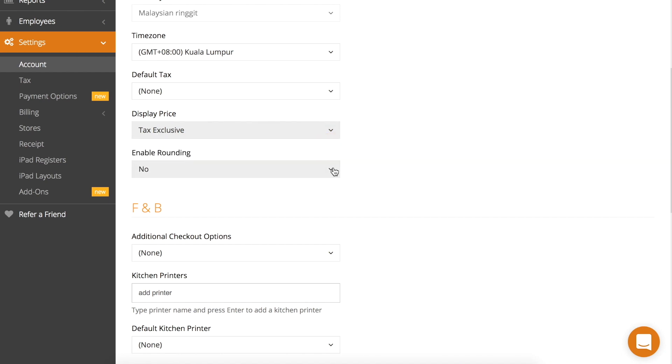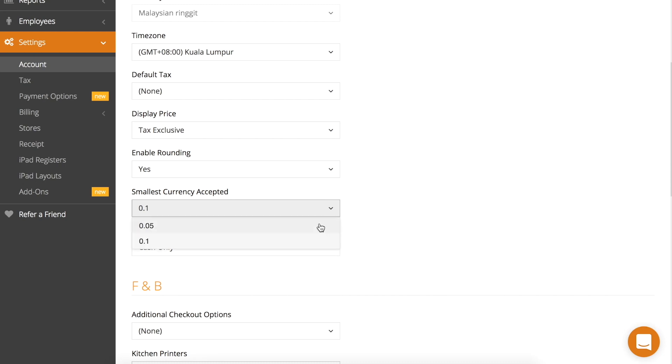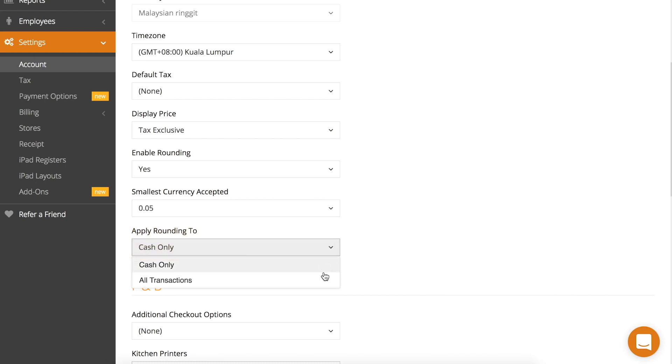If you wish to have your bill rounded up or down, select yes and the smallest currency accepted. You can also choose to apply rounding to all transactions or cash only.